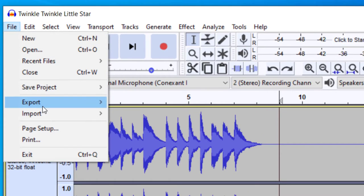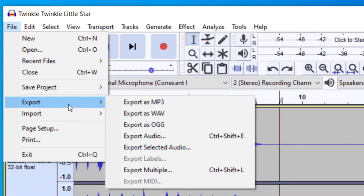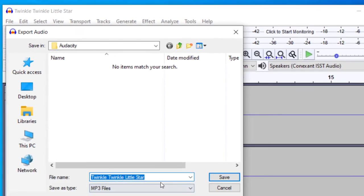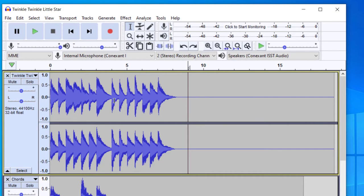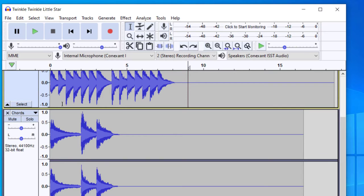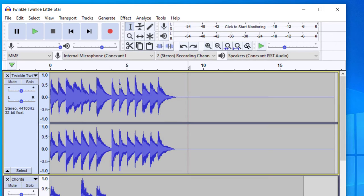If you want both tracks together playing simultaneously in one merged file, the easiest way is to go to File and then export everything as an MP3 or WAV. When you go through exporting, name it, place it where you would like, and press Save. The file that is created will have both tracks combined into one. You can then open that in Audacity and edit it as one combined track.